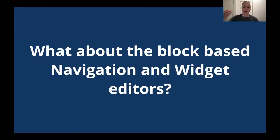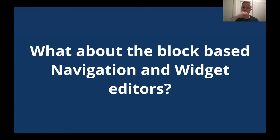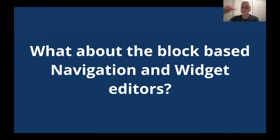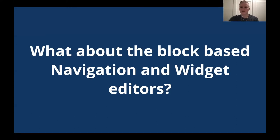What about the block-based navigation and widget editors? So in case you missed it, there are actually two additional projects that are underway to bring the power of blocks to both widgets and navigation. These are meant to help classic themes in particular adapt to a more block framework and to act as a stepping stone of sorts for full site editing. These are separate projects from full site editing though but they ultimately help the cause of getting more people adjusted to using blocks in more places.